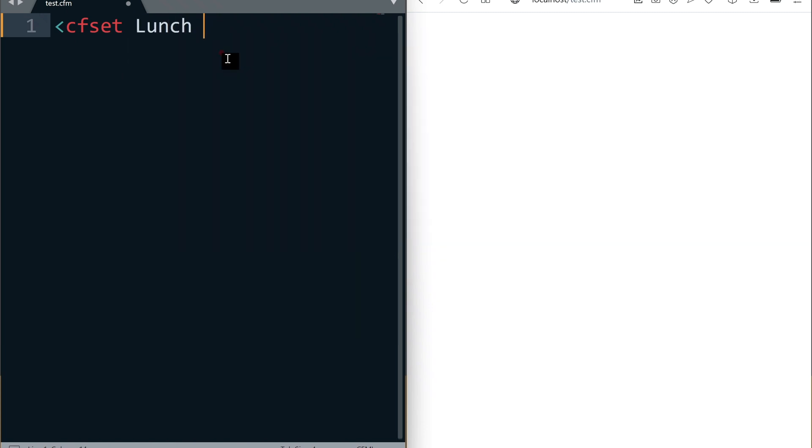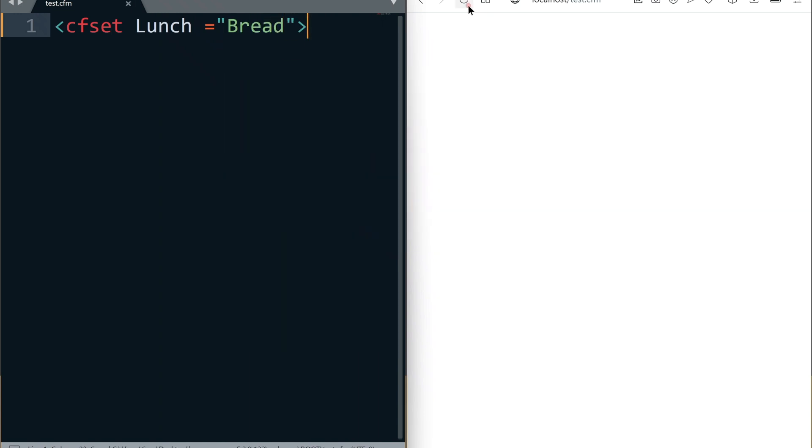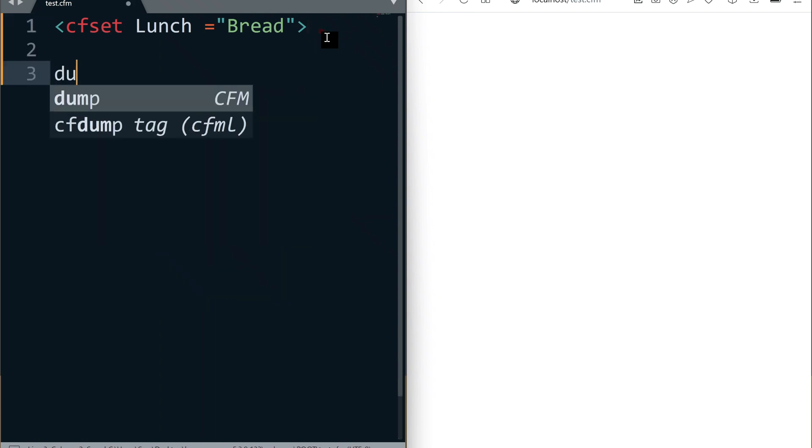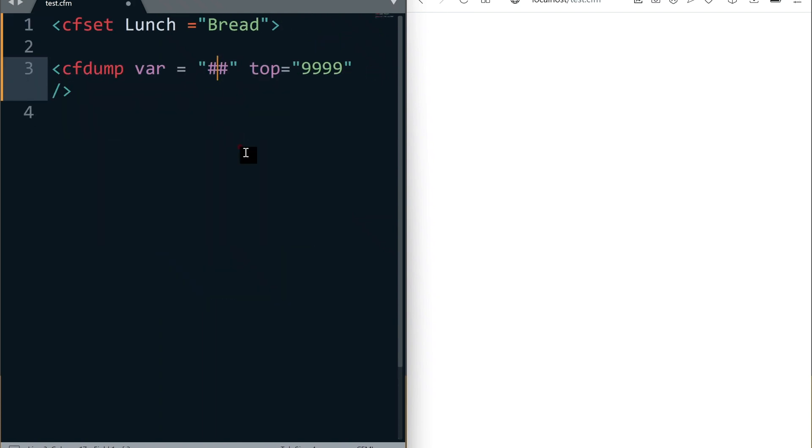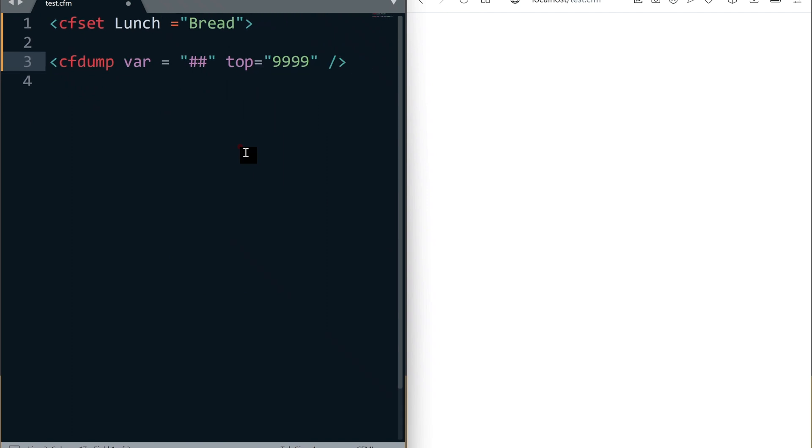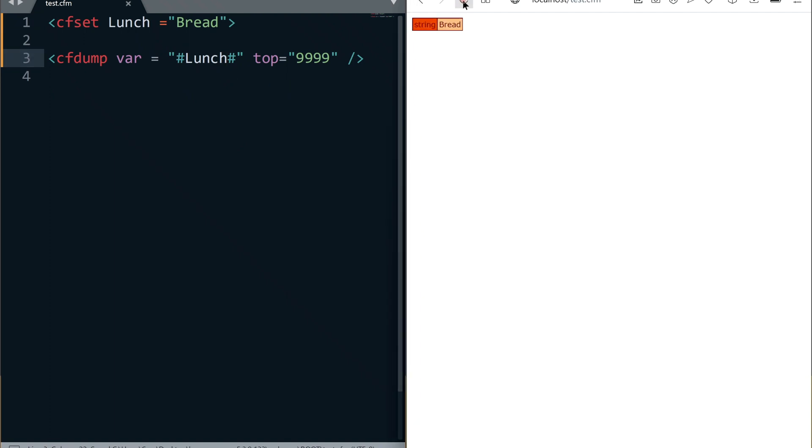I'm going to create a variable called lunch and assign the value bread. Let's refresh the browser. Nothing happens in the browser because variables get created inside the server's memory. All right. It worked.